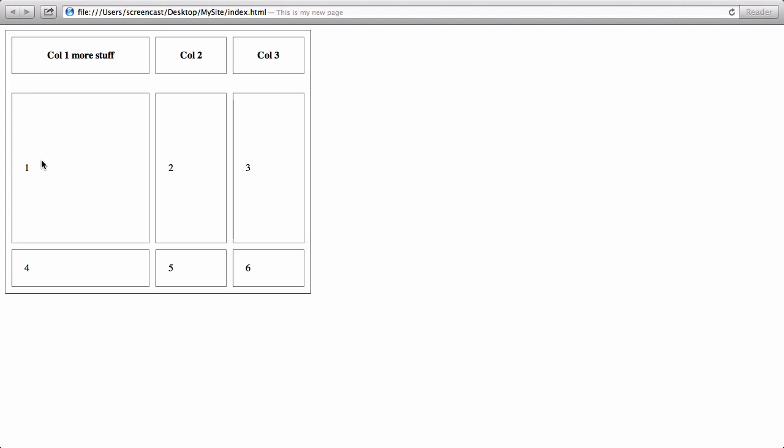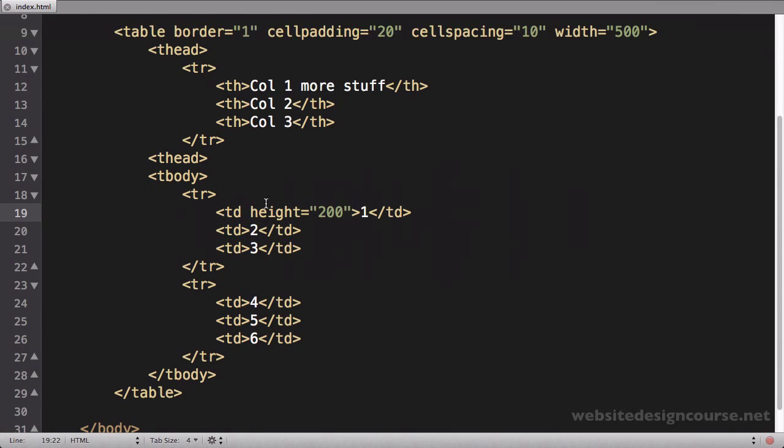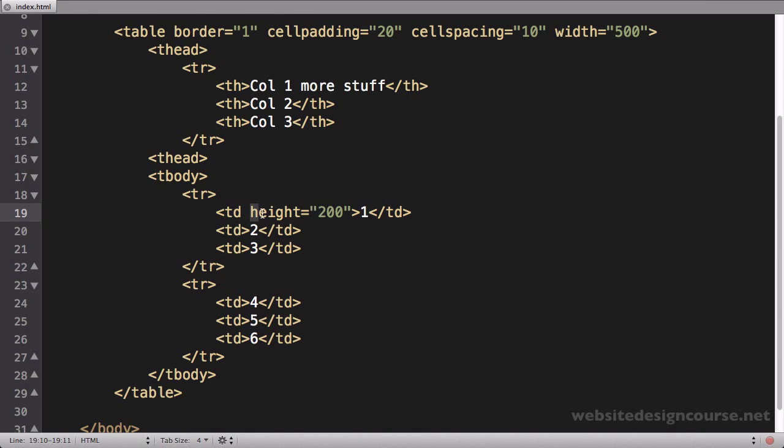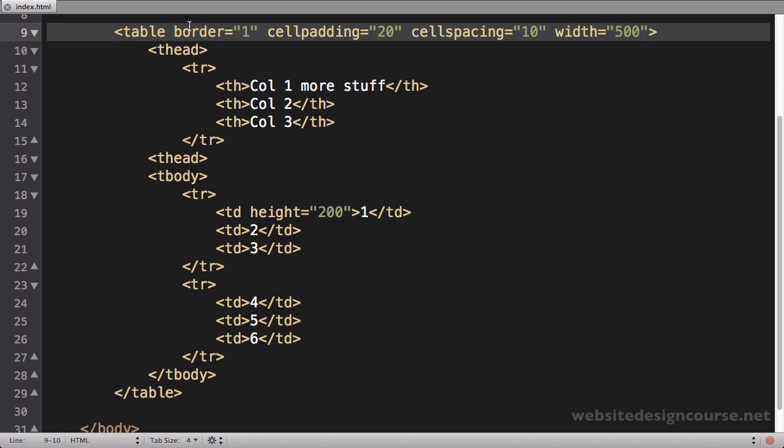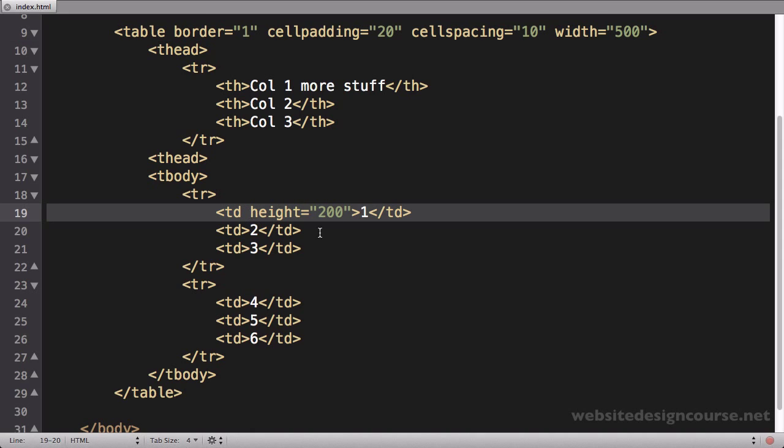Now height and width are deprecated tags now on the TD tag, meaning they're not supposed to be used anymore on the table data cells. CSS has kind of taken over the responsibility of assigning widths and heights to your table. But it still is valid to use on the table tag. You just can't use width and height on the TD tag.